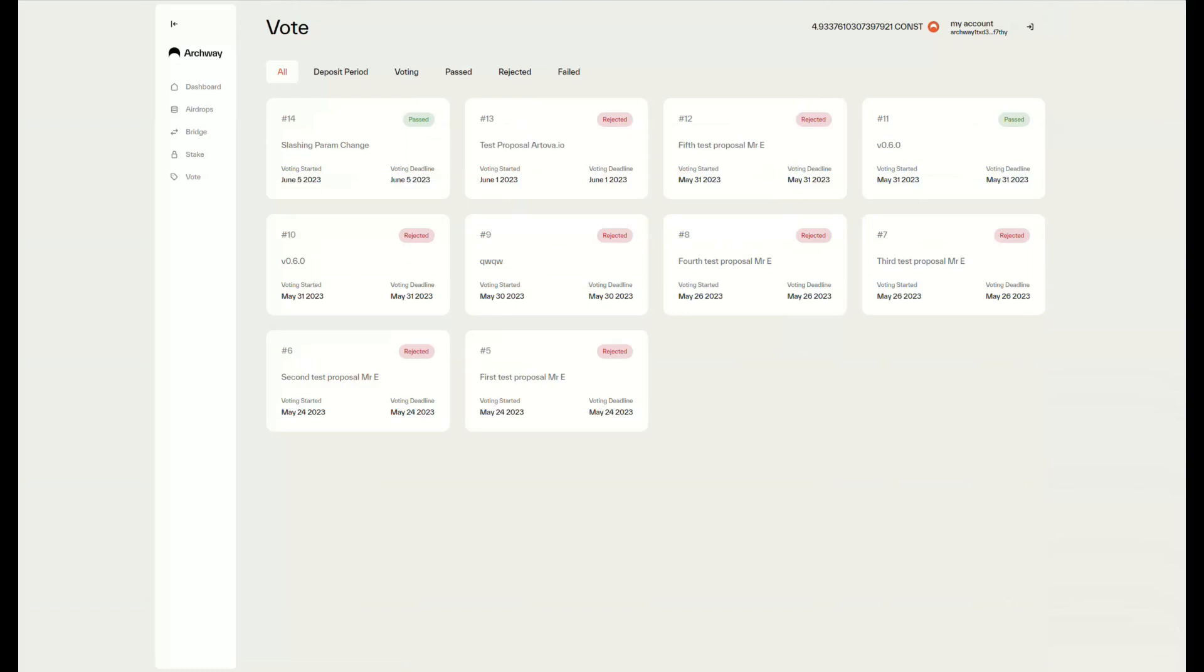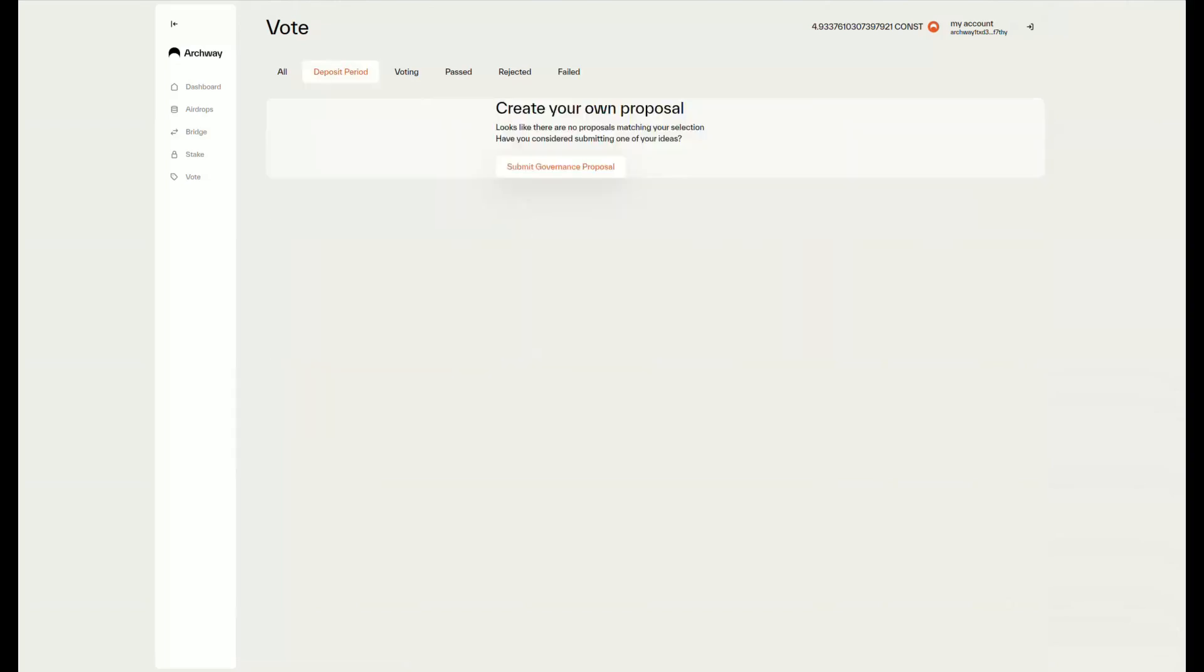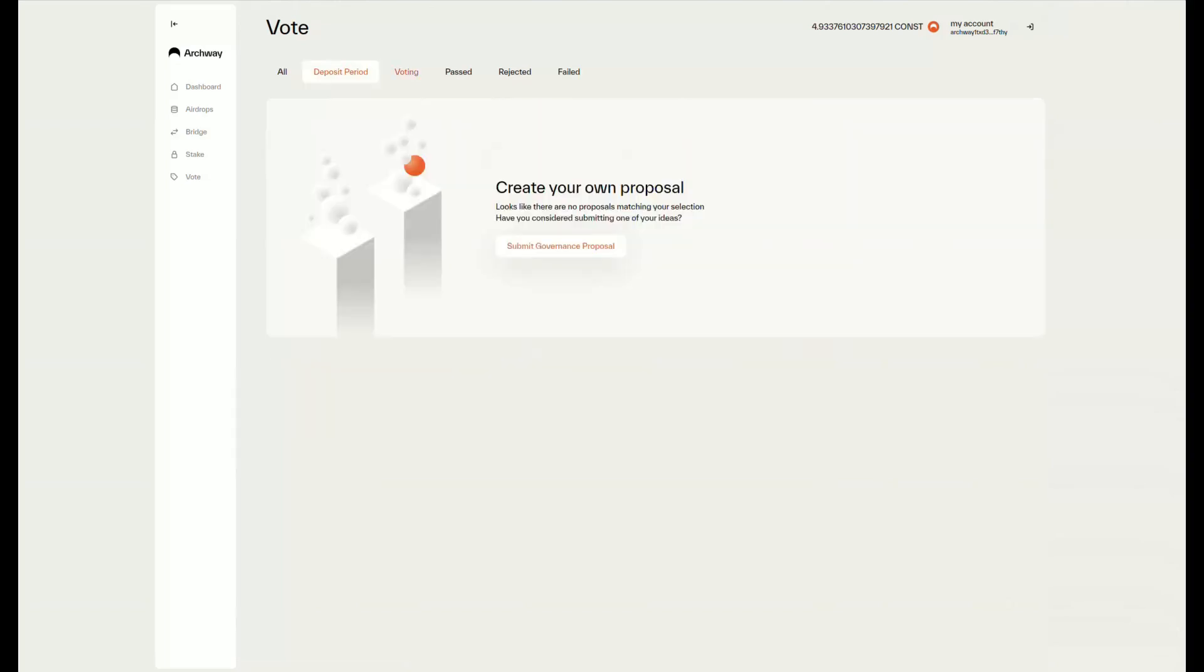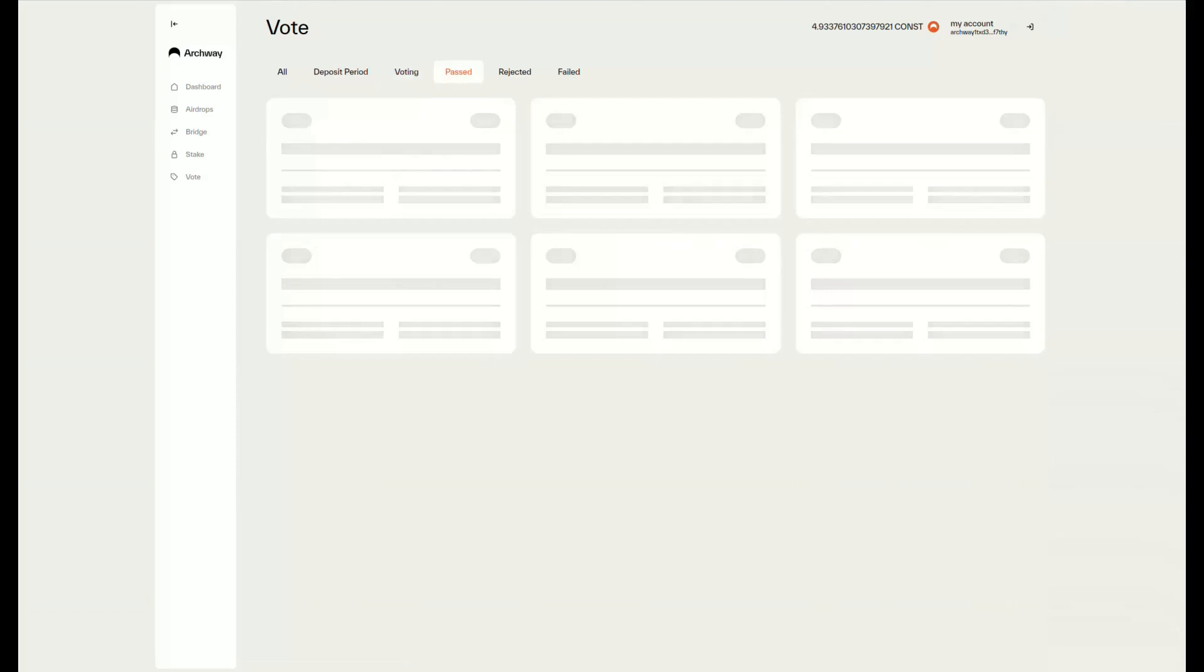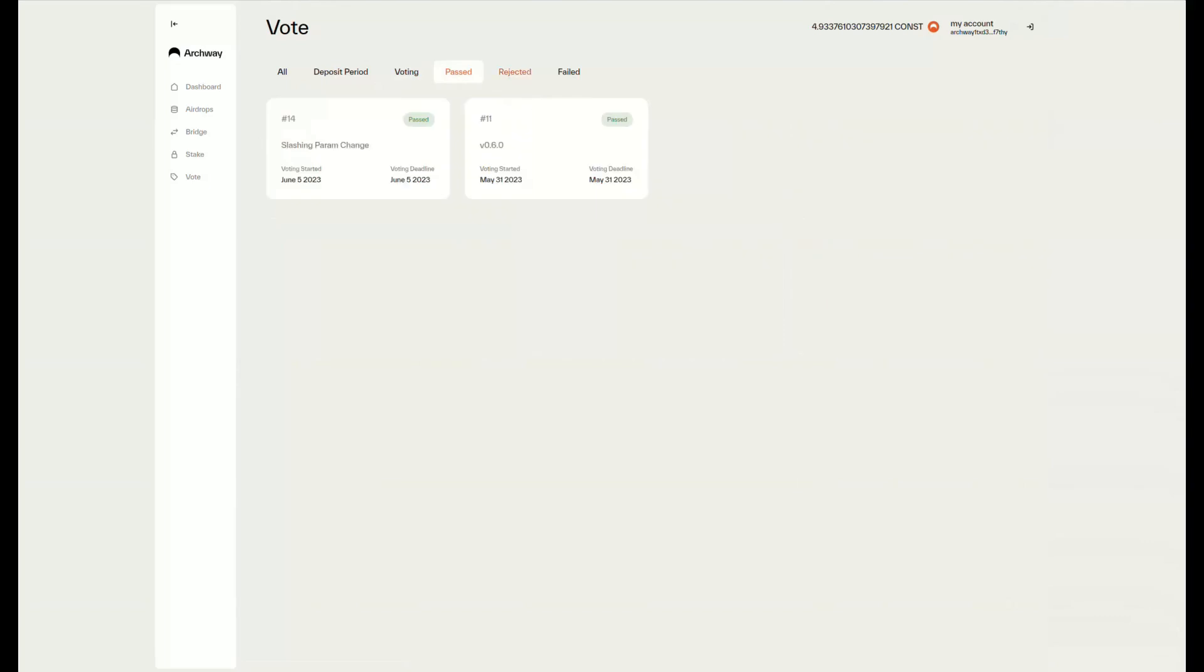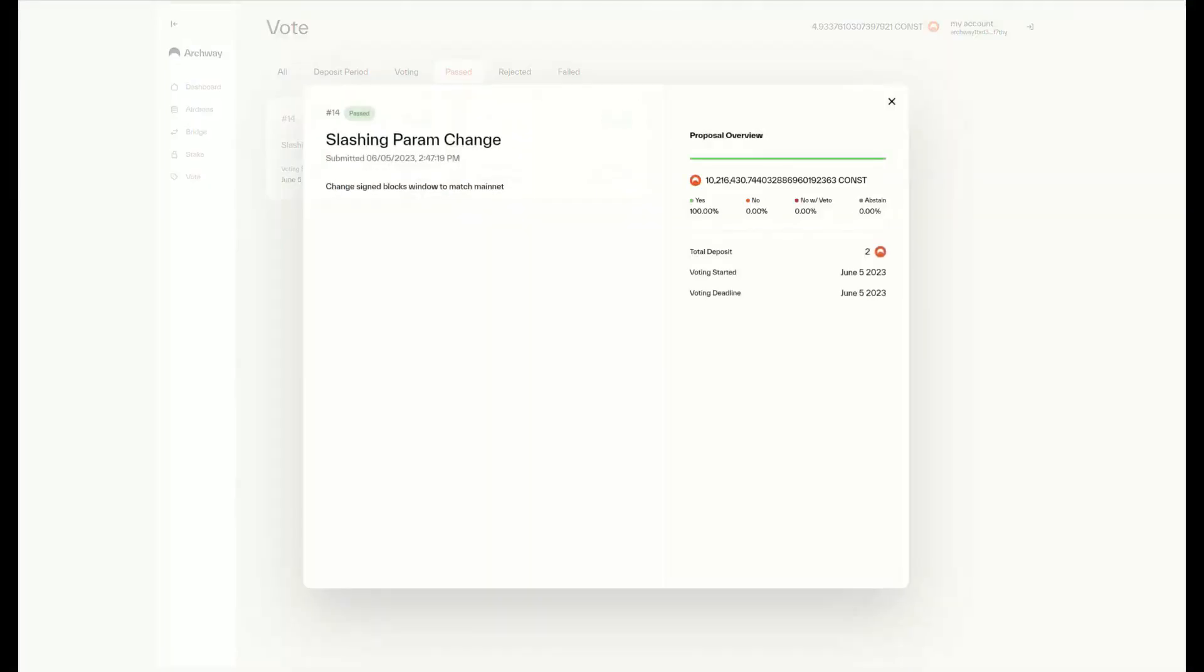Here, pressing on the left side of the screen, we can see the different proposals that have been passed or rejected. At the moment there are no current proposals, but once there are, you can easily vote on them with this simple UI.